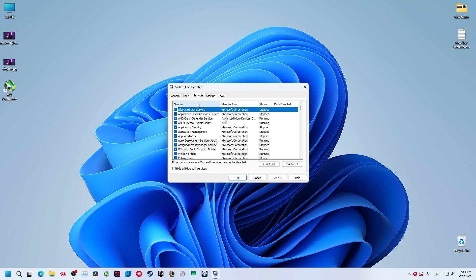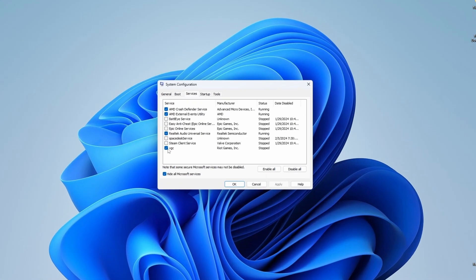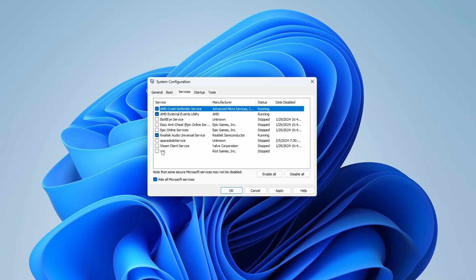Go to services, select this hide all Microsoft services, and you will have this VGC. Click on it and check this mark. You have to enable it.